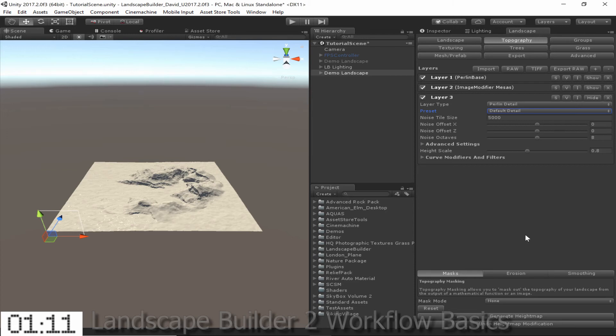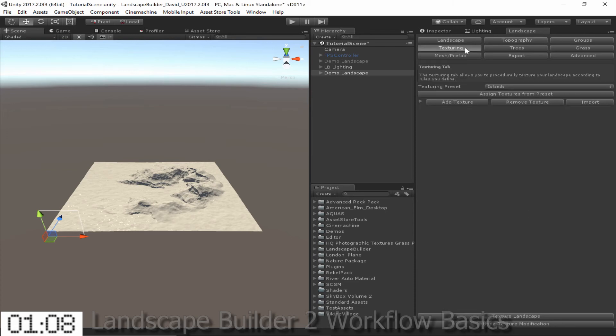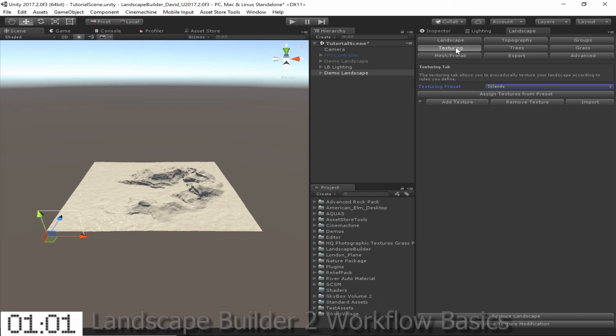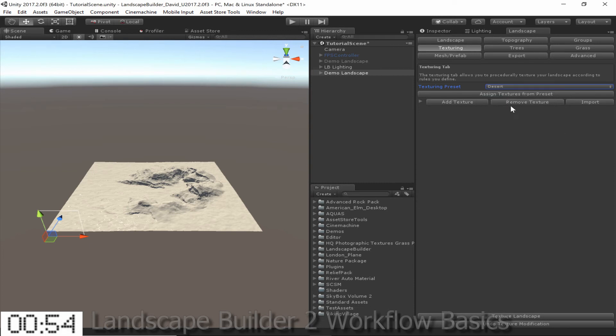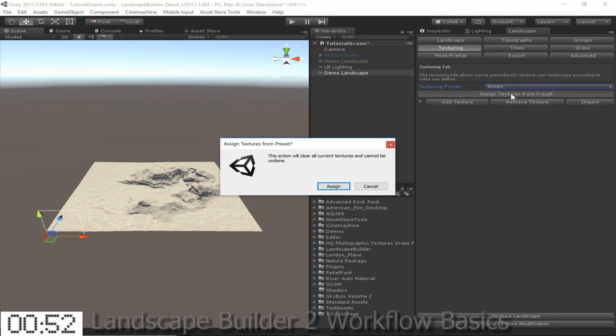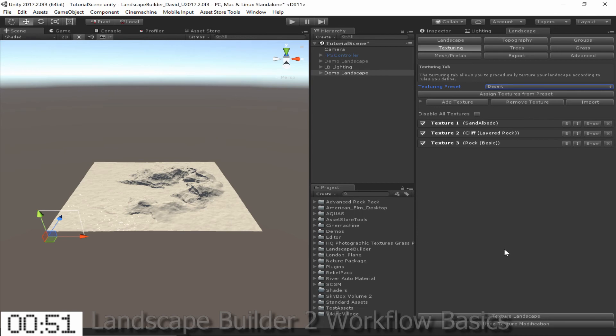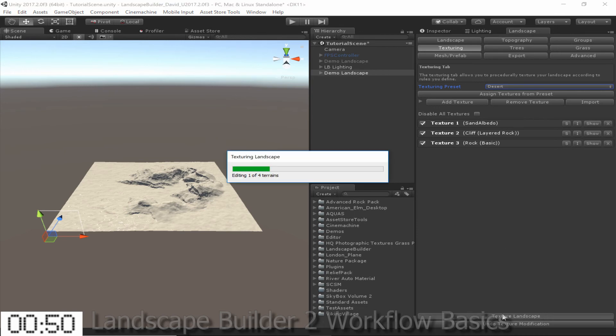So now that we've got our topography done, we can move on to texturing our landscape. To do this, we go to the Texturing tab. From here we can add and tweak textures with various texturing rules applied to them, or we can simply assign a texturing preset. So I'm just going to choose a preset, in this case the Desert preset, then I'm going to click Assign Textures from Preset, and then just click Texture Landscape.